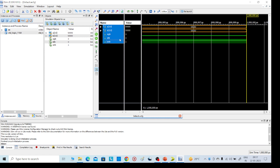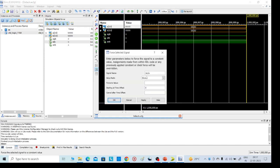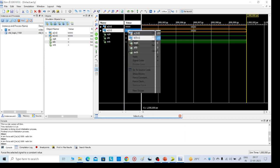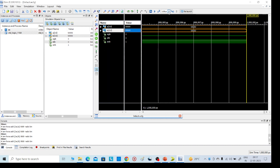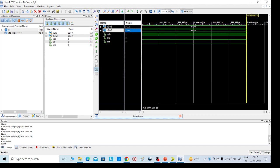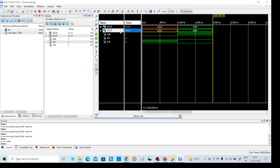A 3 down to 0 and B 3 down to 0 are the signals. I am giving input A: right-click, Force Constant — 0100, which means 4. Apply, OK. For B, I am giving Force Constant — 0010, which means 2. Apply, OK. Then click Run for the specified time. Minimize and you can see A greater than B equals 1 and the remaining show 0.